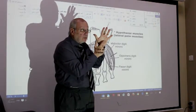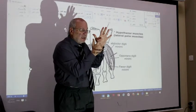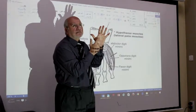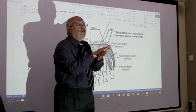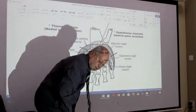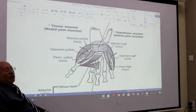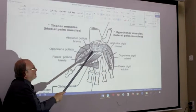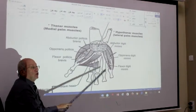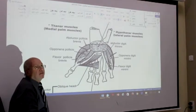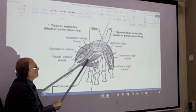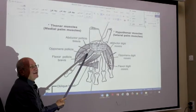Sublime high. Except adductor pollicis. This is the end of the ulnar nerve. The remaining muscles of the hand are supplied by the median nerve — entering, which is sublime ferrum elements.